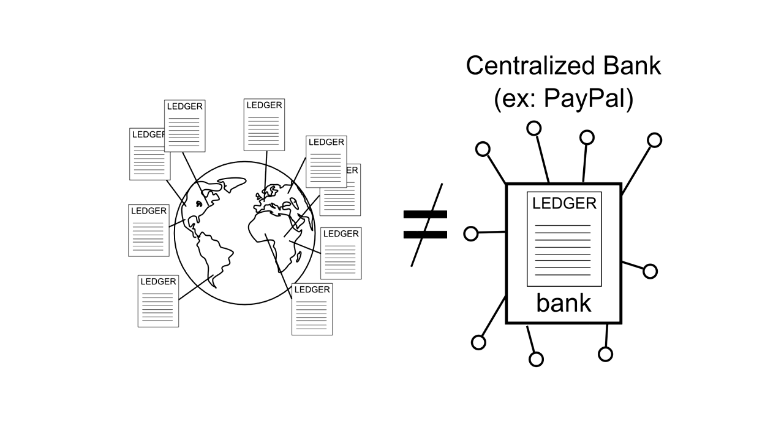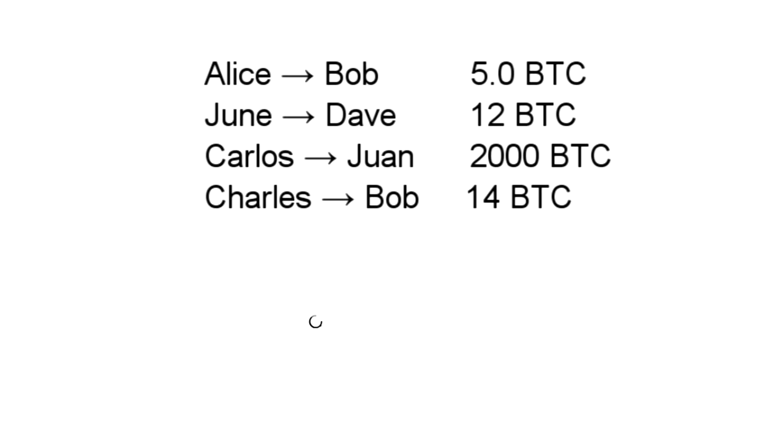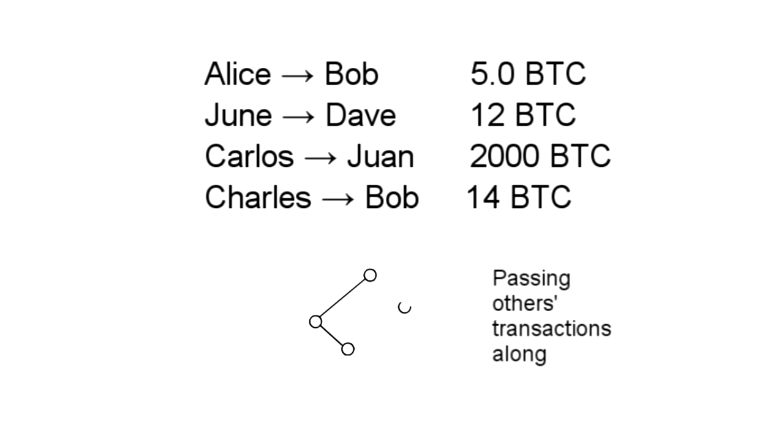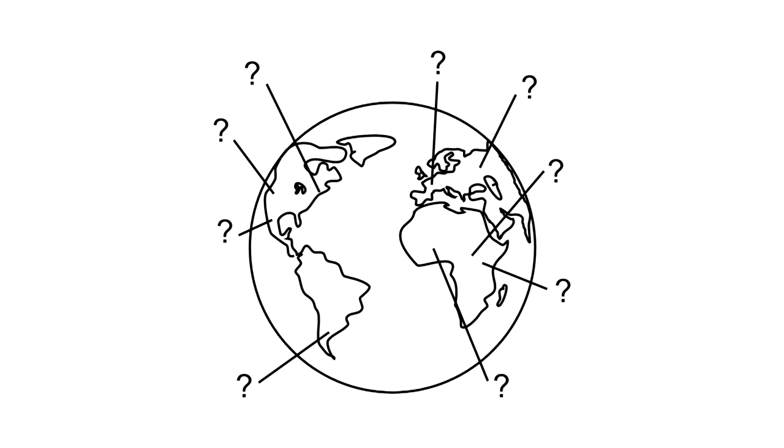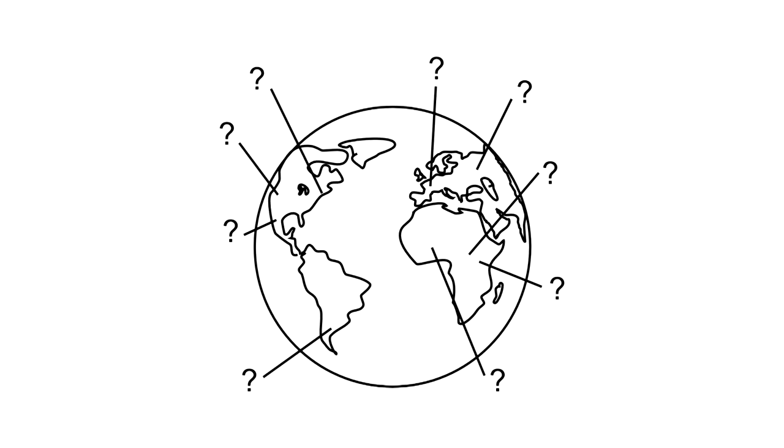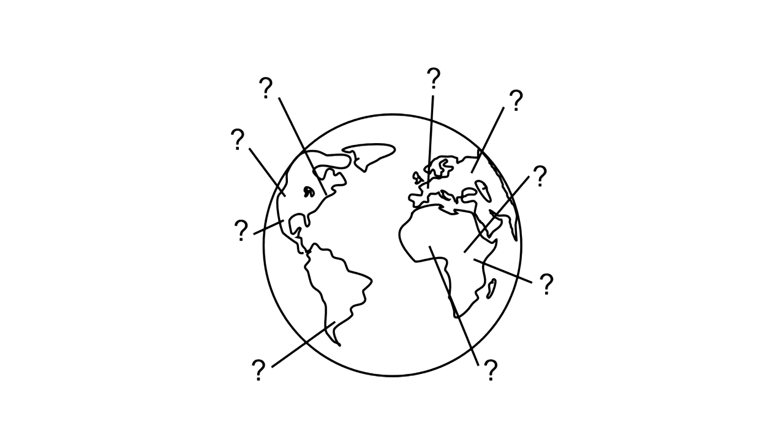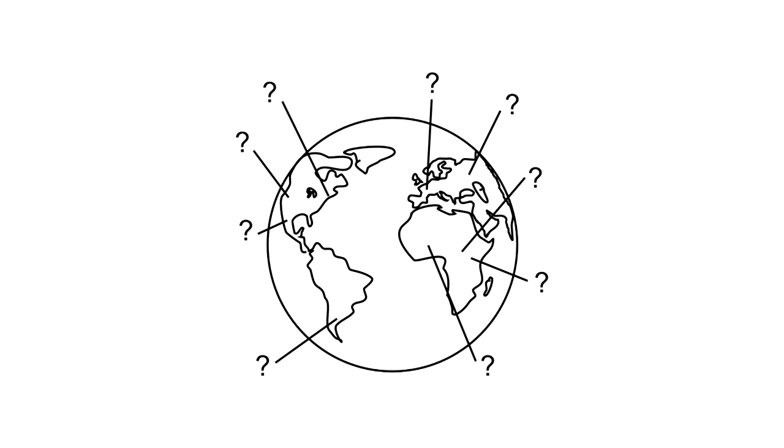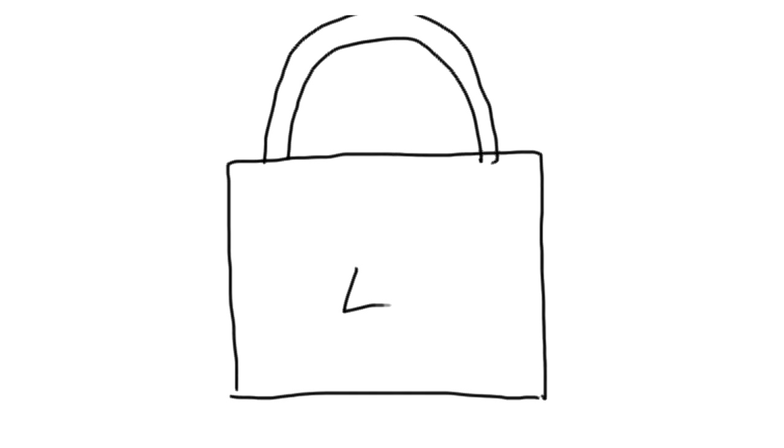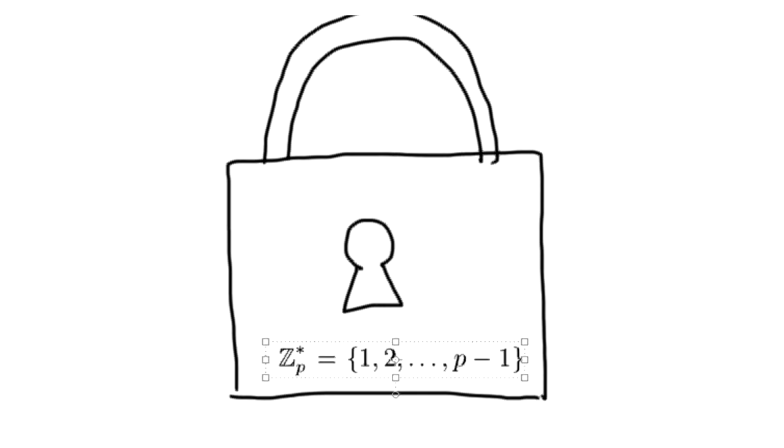For one, unlike a bank where you only know about your own transactions, in Bitcoin everyone knows about everyone else's transactions. Also, while you can trust your bank, or you can at least sue it if something goes wrong, in Bitcoin you're dealing with anonymous strangers, so you shouldn't trust anyone. The Bitcoin system is amazingly designed so that no trust is needed. Special mathematical functions protect every aspect of the system.